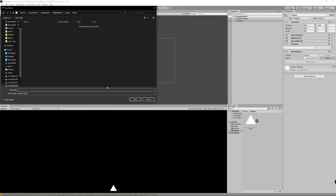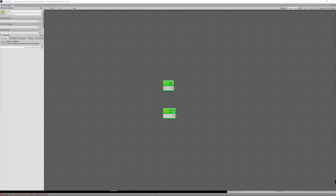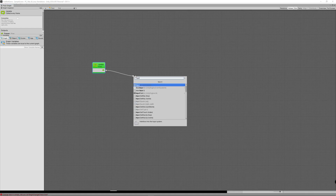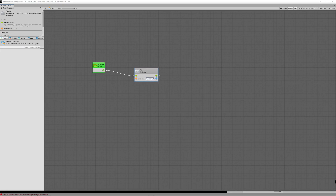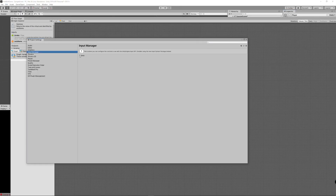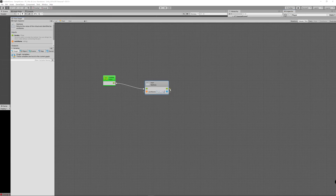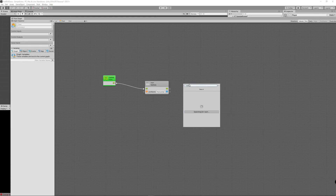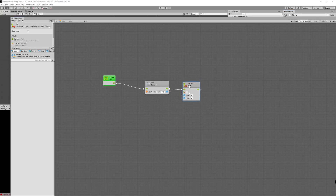Each graph contains by default Start and Update events. We don't need Start since it's called only once; Update is called each frame. To move the player, create an Input Get Axis node using the Horizontal axis — controllable with left/right buttons or A/D keys. Then right-click to create a Vector 2 Set node; we only need the X axis since horizontal movement uses only X values.